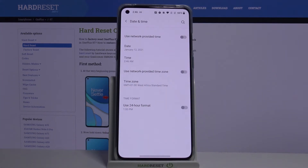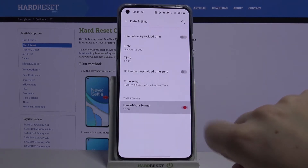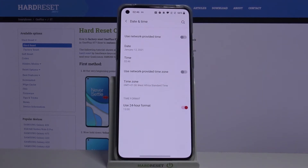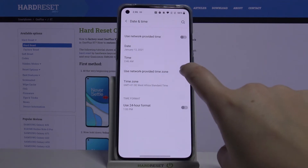What's more, we can decide what kind of time format we want to use. We are currently using the 12-hour format, but in order to switch to the 24-hour format, just tap on the switcher right here, and as you can see it is also immediately applied to the status bar.